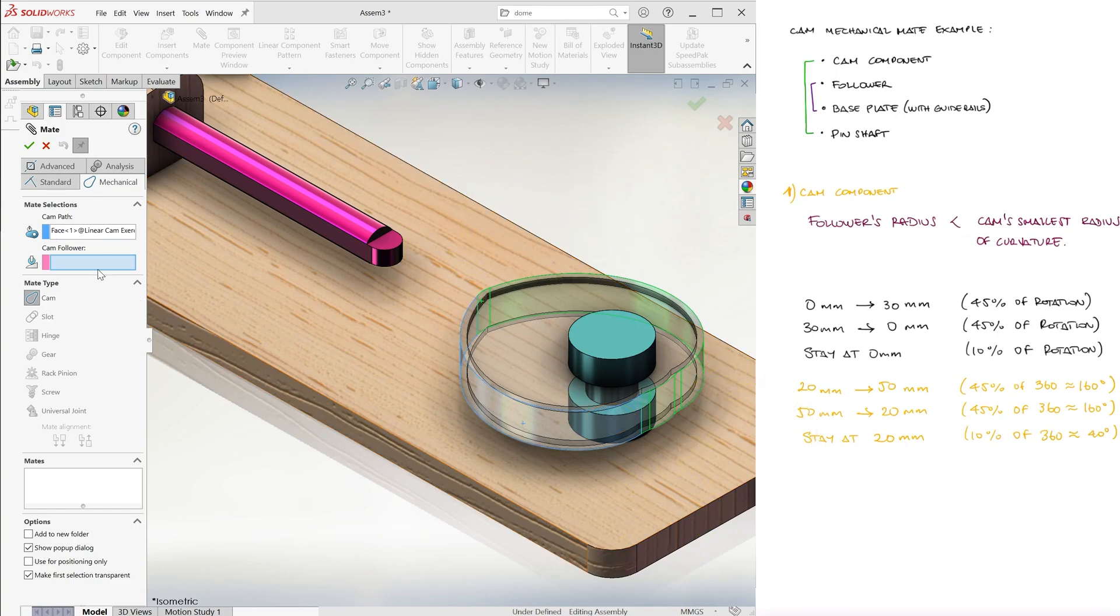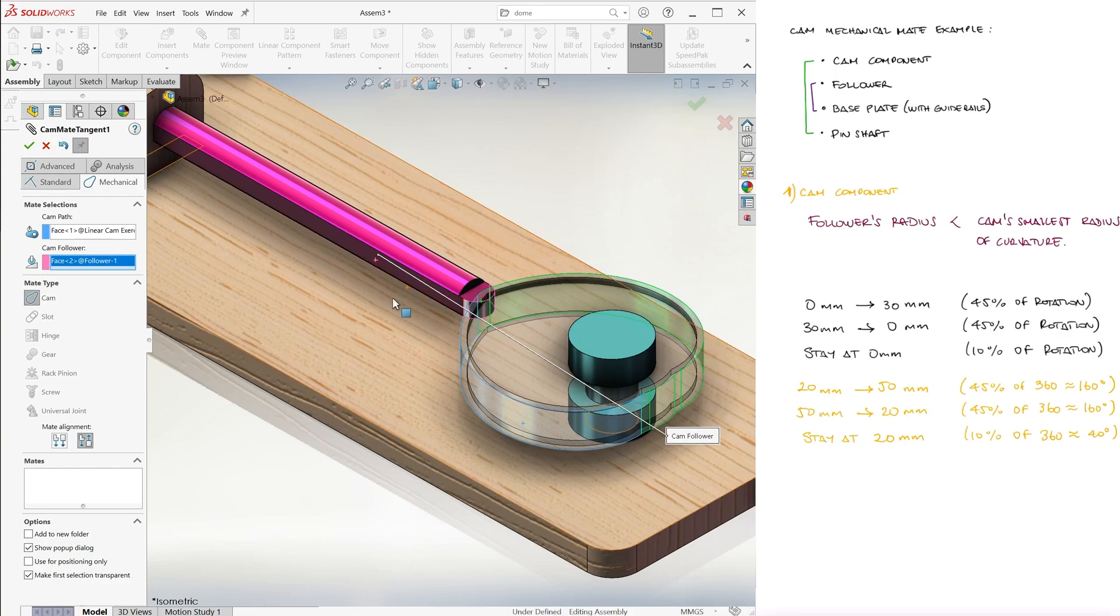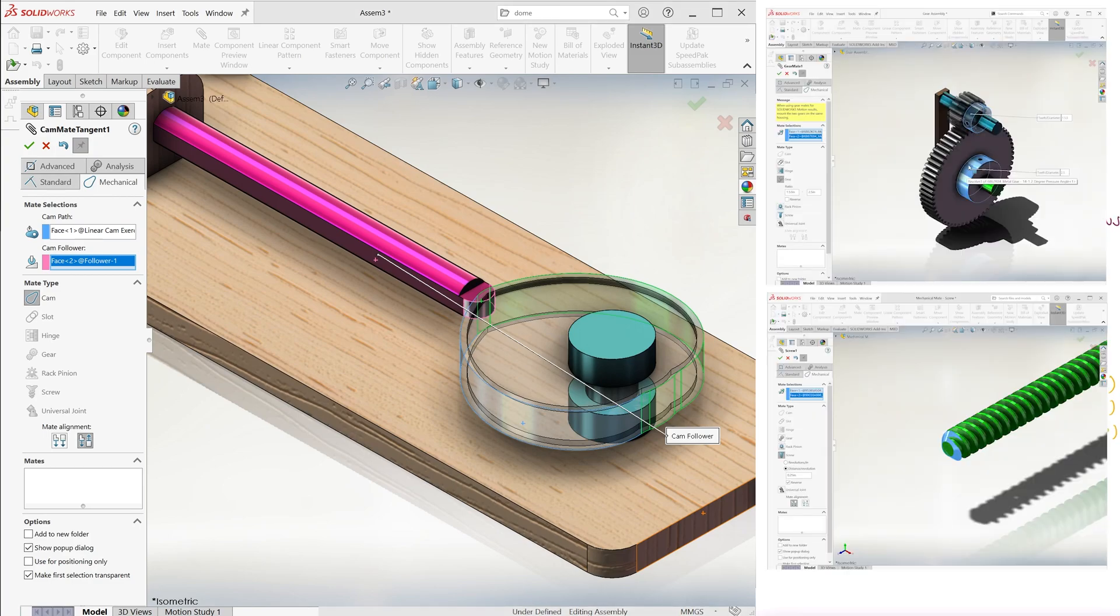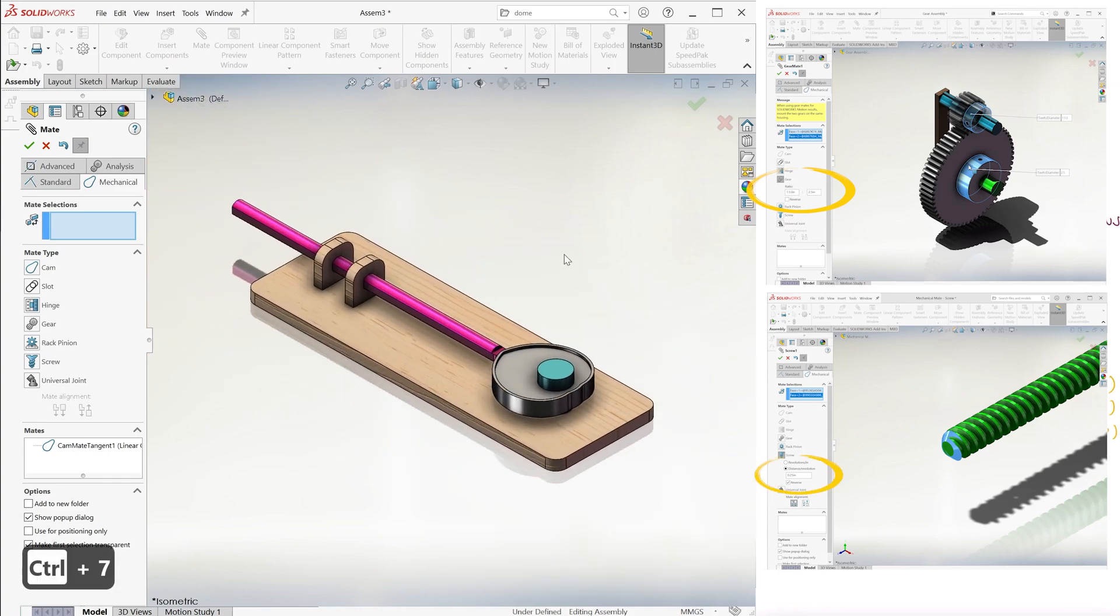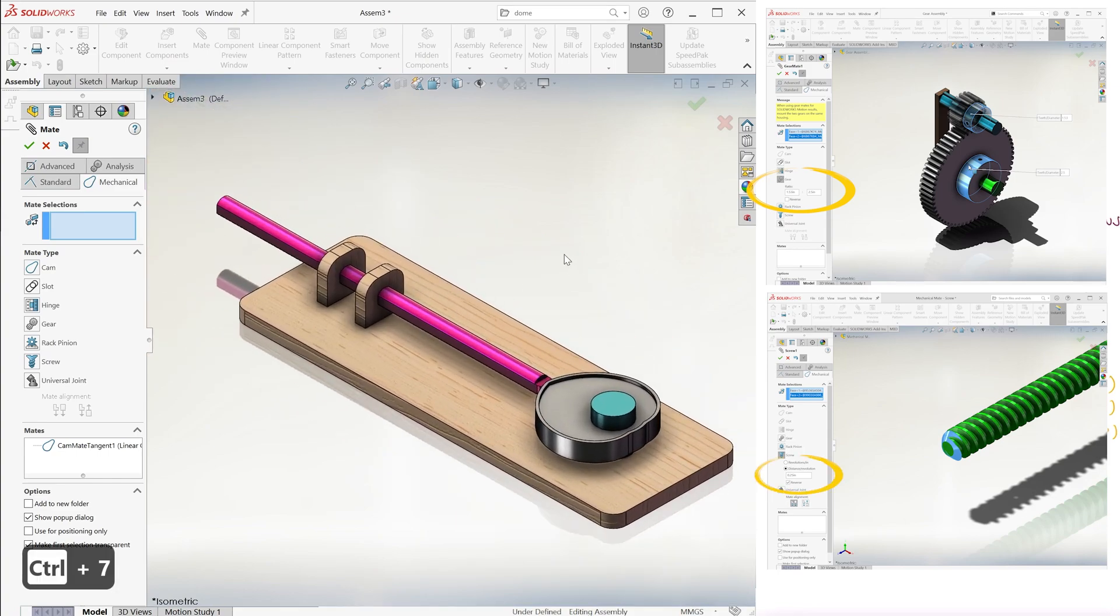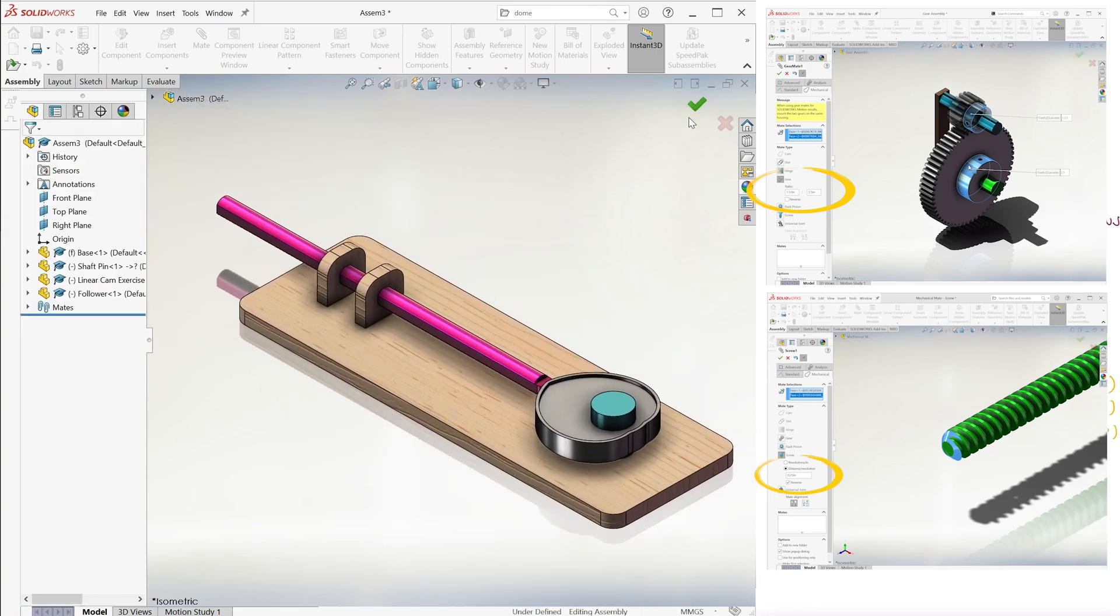For the follower, we select the round surface at the end of the follower. And since we don't really need to set any motion relationships between the two components, like we had to for gears and screws, with a diameter ratio or the travel per revolution information respectively, we're done.